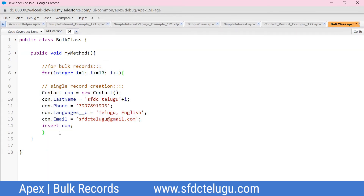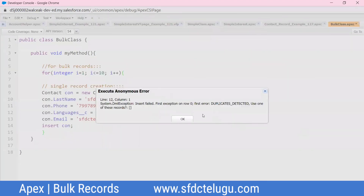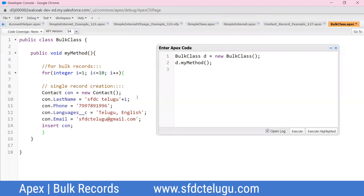Execute the method using Execute Anonymous in the developer console. An error appears: duplicates detected — use one of the existing records. The duplication error is triggered because duplicate records are being inserted.